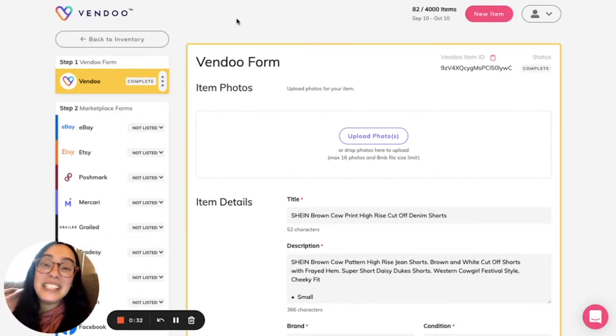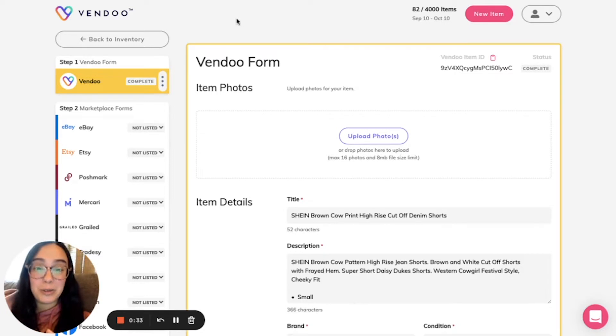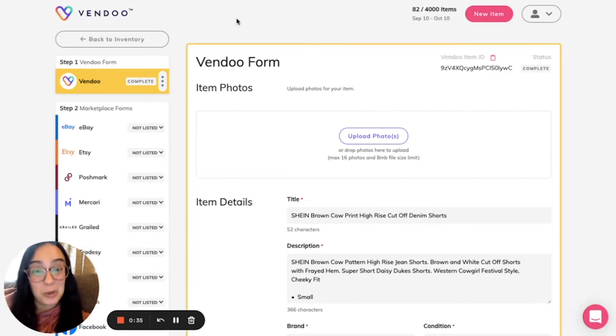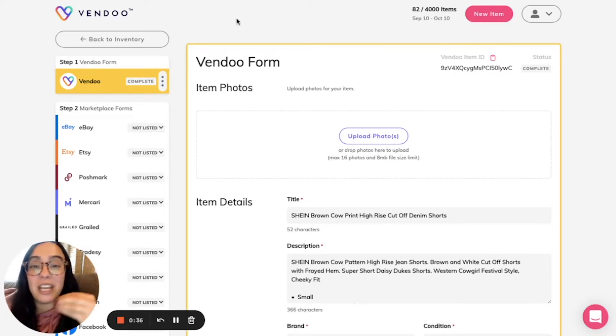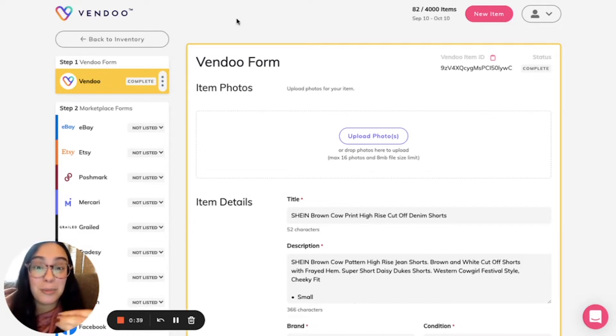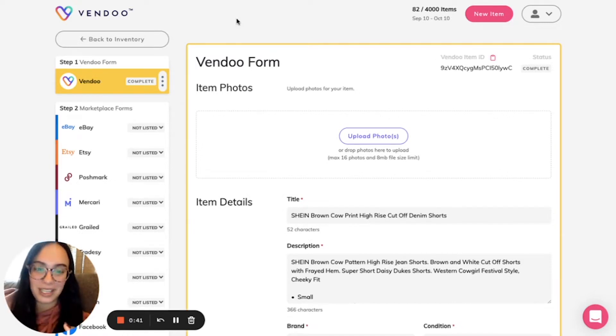This means that even when you use our bulk delist and relist tool, you will have the images and the order of them preserved for the listings dependent on marketplace.